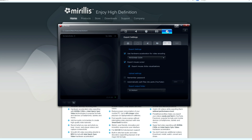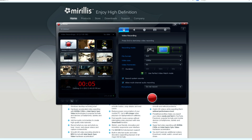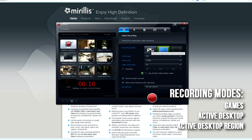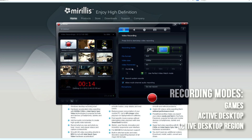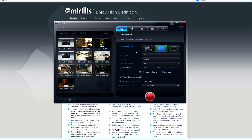If it takes me too long to figure out how to use a program, then I've already begun to lose interest in even using it. The main screen of Action is the video recording tab. It allows you to switch between the three different modes: games, active desktop, and active desktop region. It also shows you your recordings on the left. Since it's probably what most of you would use anyways, let's get right into the regular game overlay recording mode.